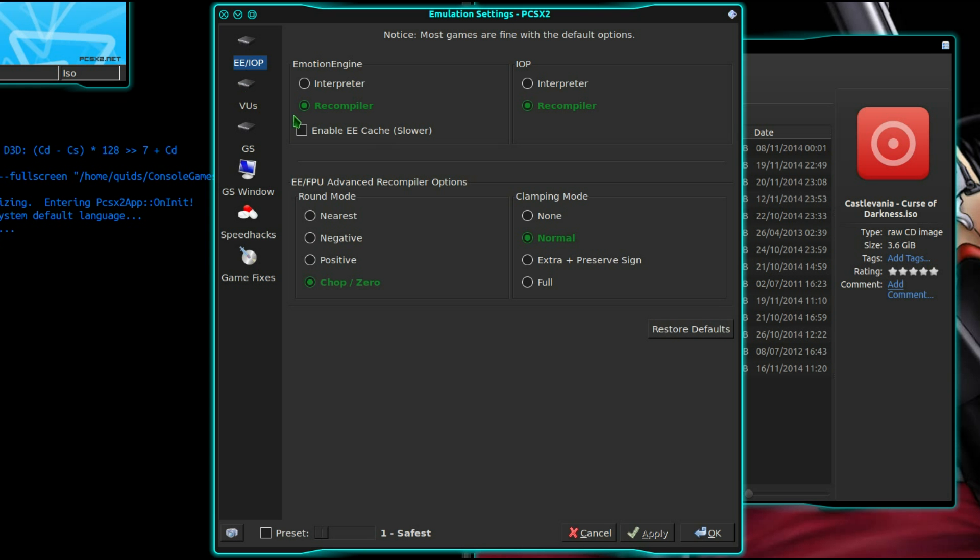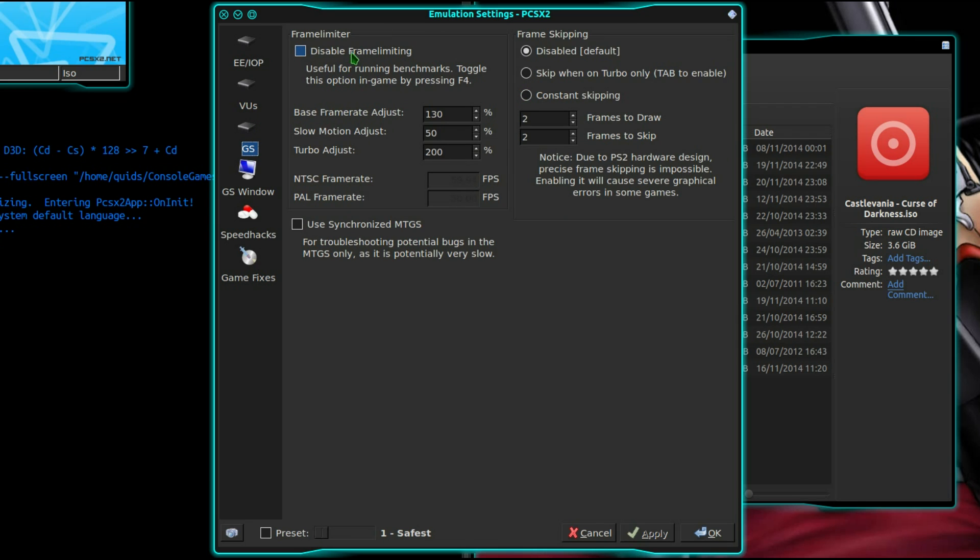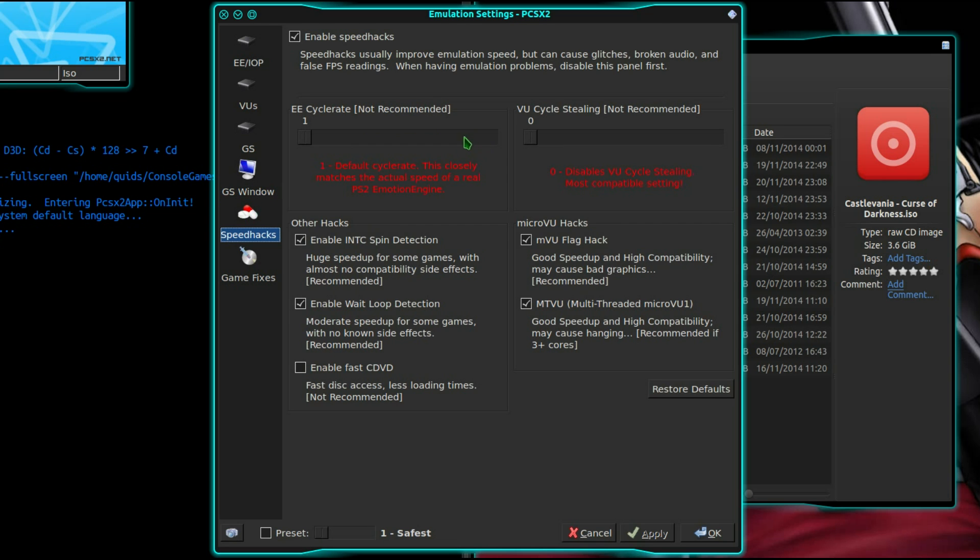These are the options I've used. I left most things as default. Yep, I'm going to default here. Increase the frame rate. It's a widescreen 16:9. I'll put it in there. Speed hacks.